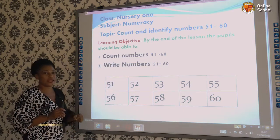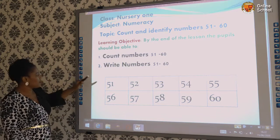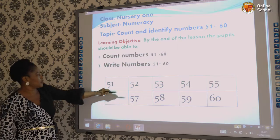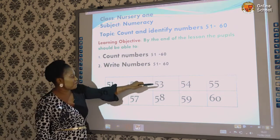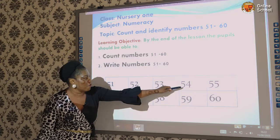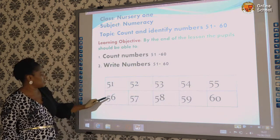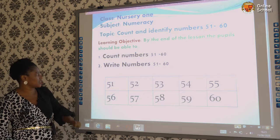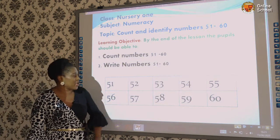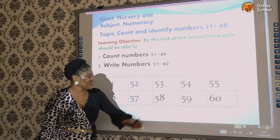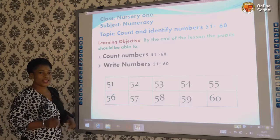We are going to count them again. After 50, 50. We are continuing with 51, 51. 52, 52. 53, 53. 54, 54. 55, 55. 56, 56. 57, 57. 58, 58. 59, 59. 60, 60. All right.